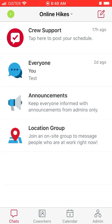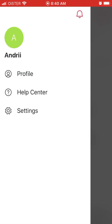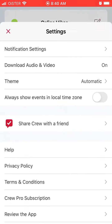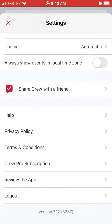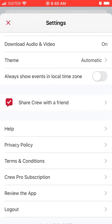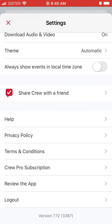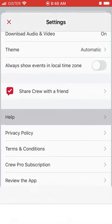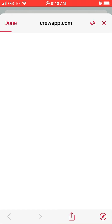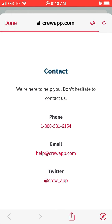In settings, you have all your notification settings and other options. If you want to contact support, you can do it from there as well.